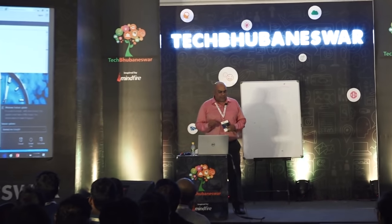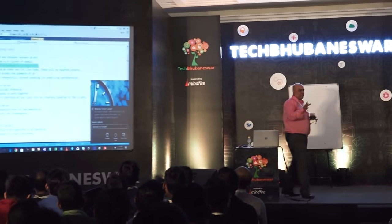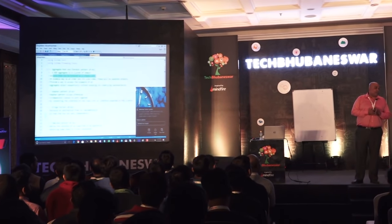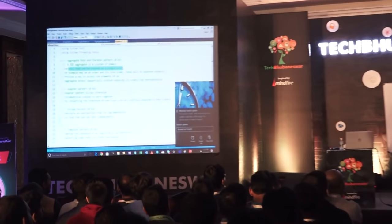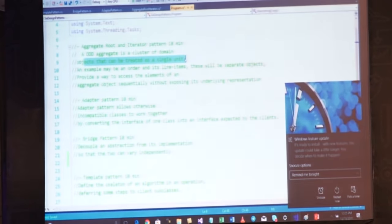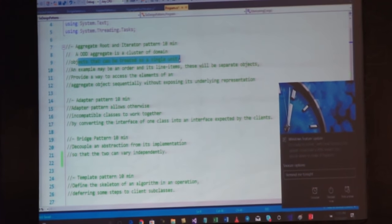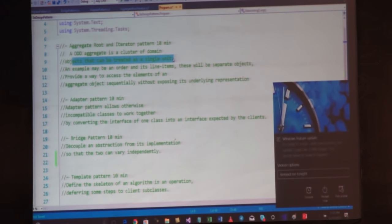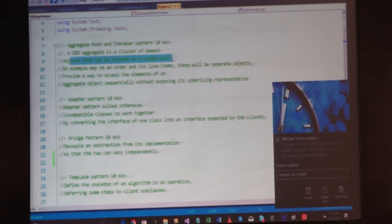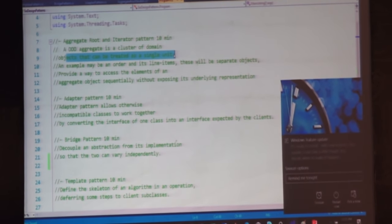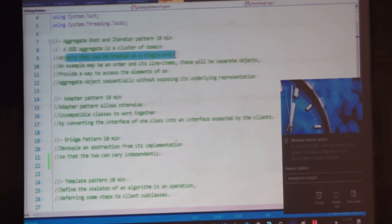The next pattern is the Iterator pattern. How many of you have used it? This session is all about how you think and how you write good code — it makes you a better programmer. Iterator pattern is not just 'for each,' though many people say that.